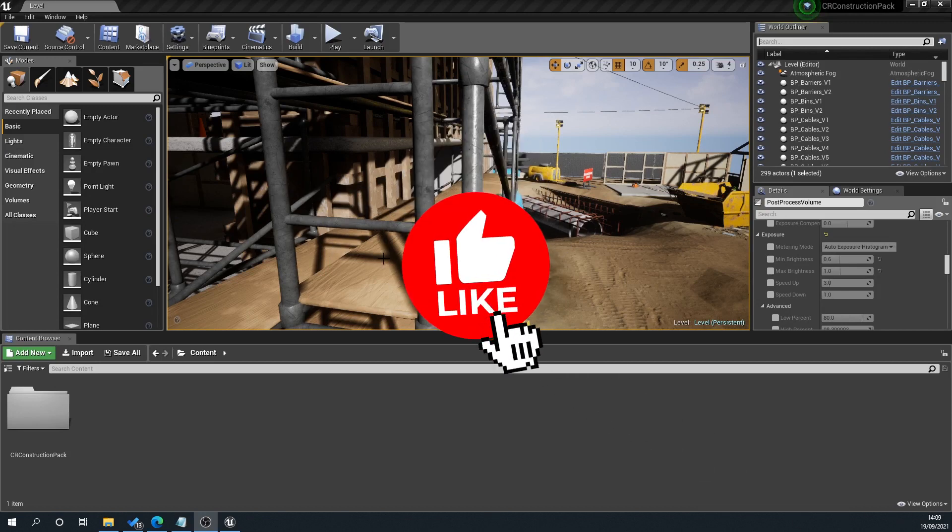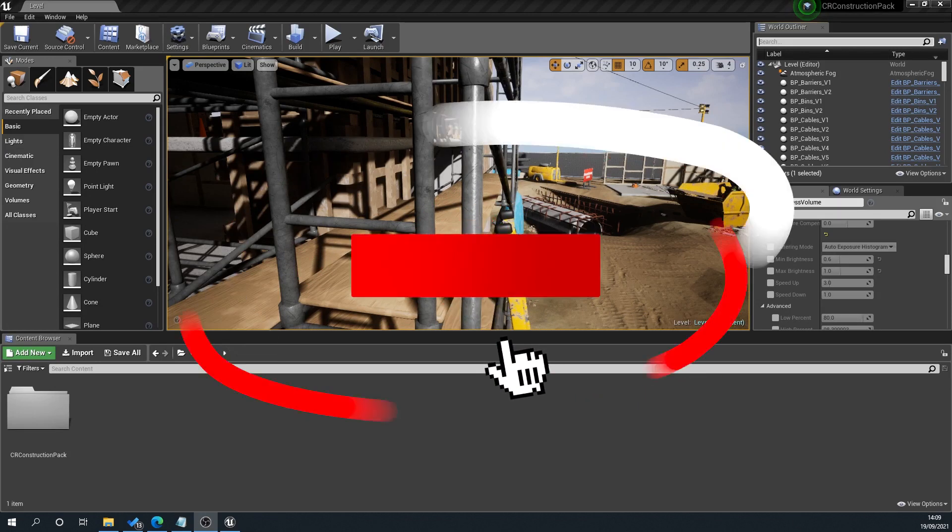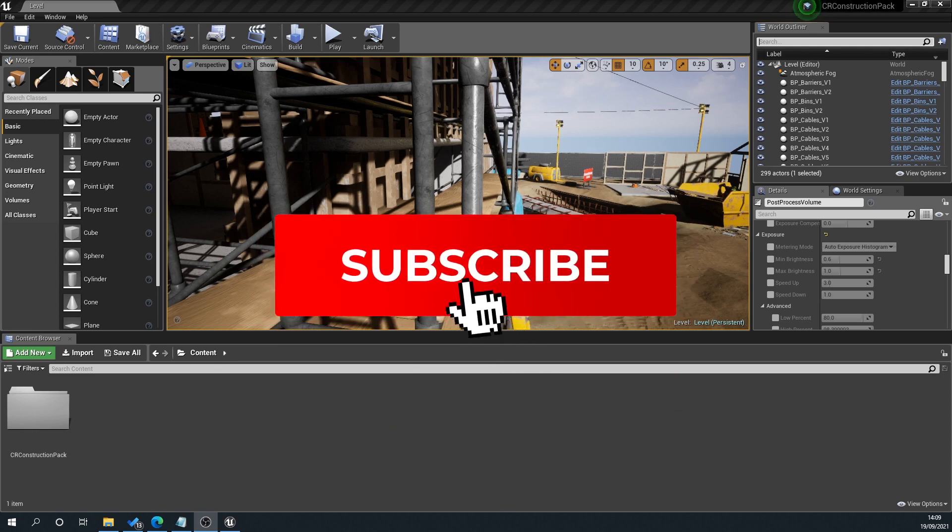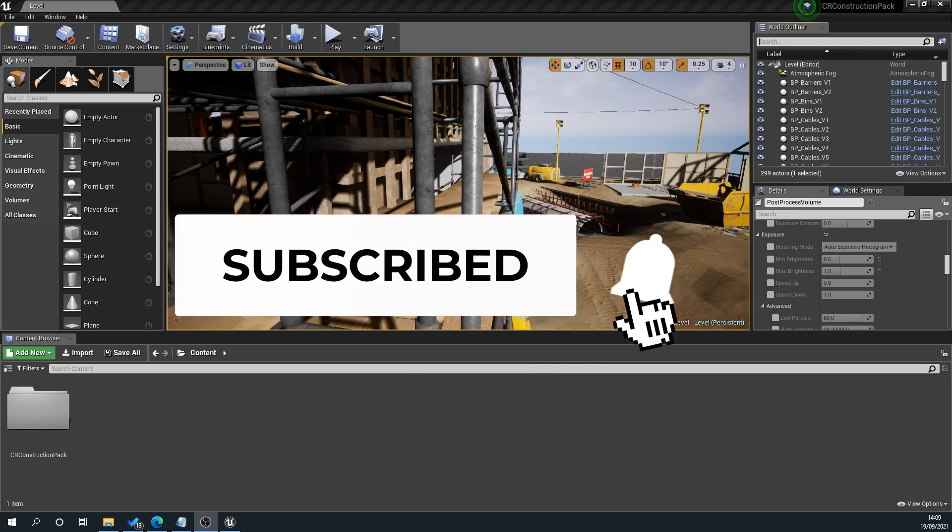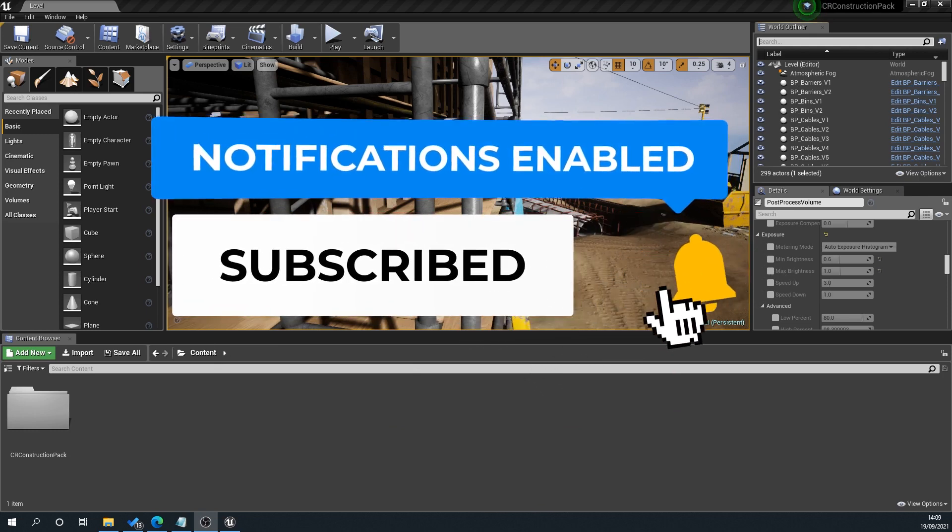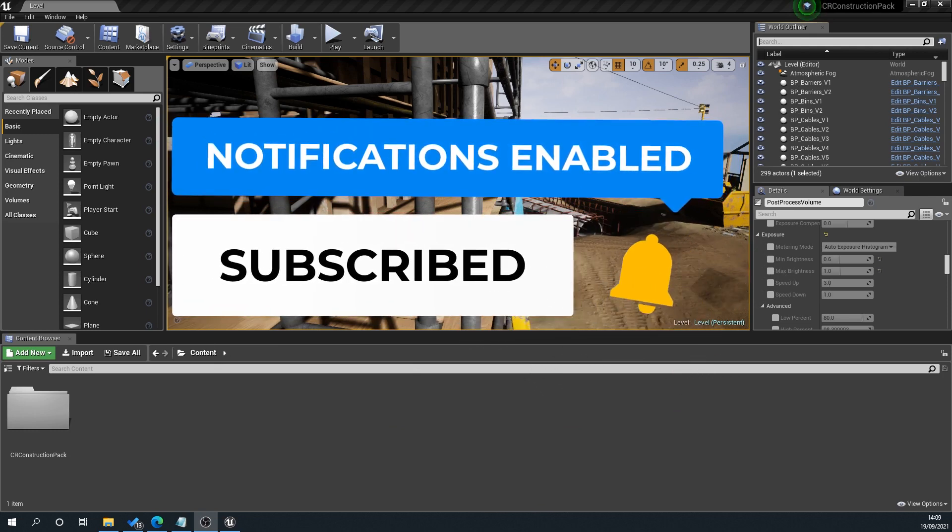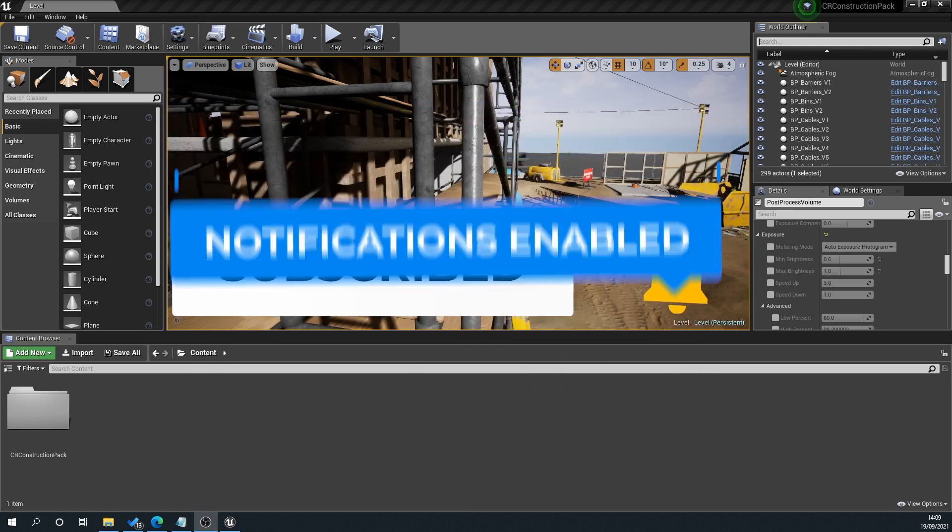If you find this helpful please like, subscribe and hit that bell for more videos and don't forget to check out my website 3dassetlibrary.com for Unreal and Unity Engine assets.